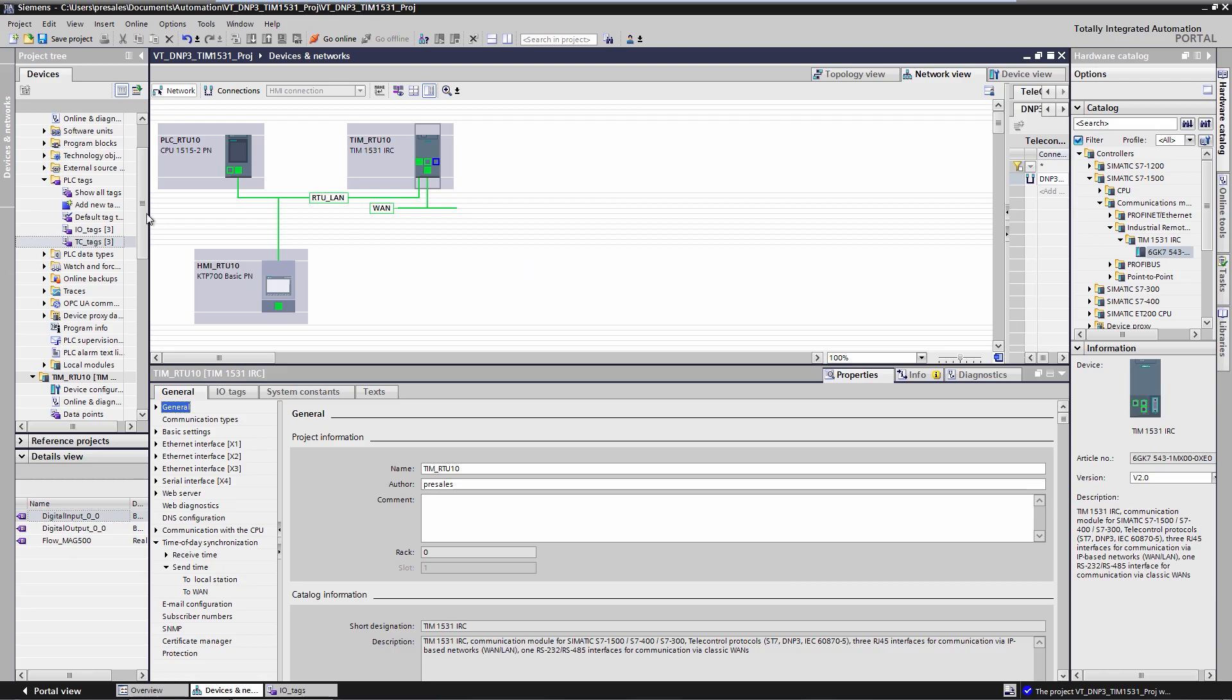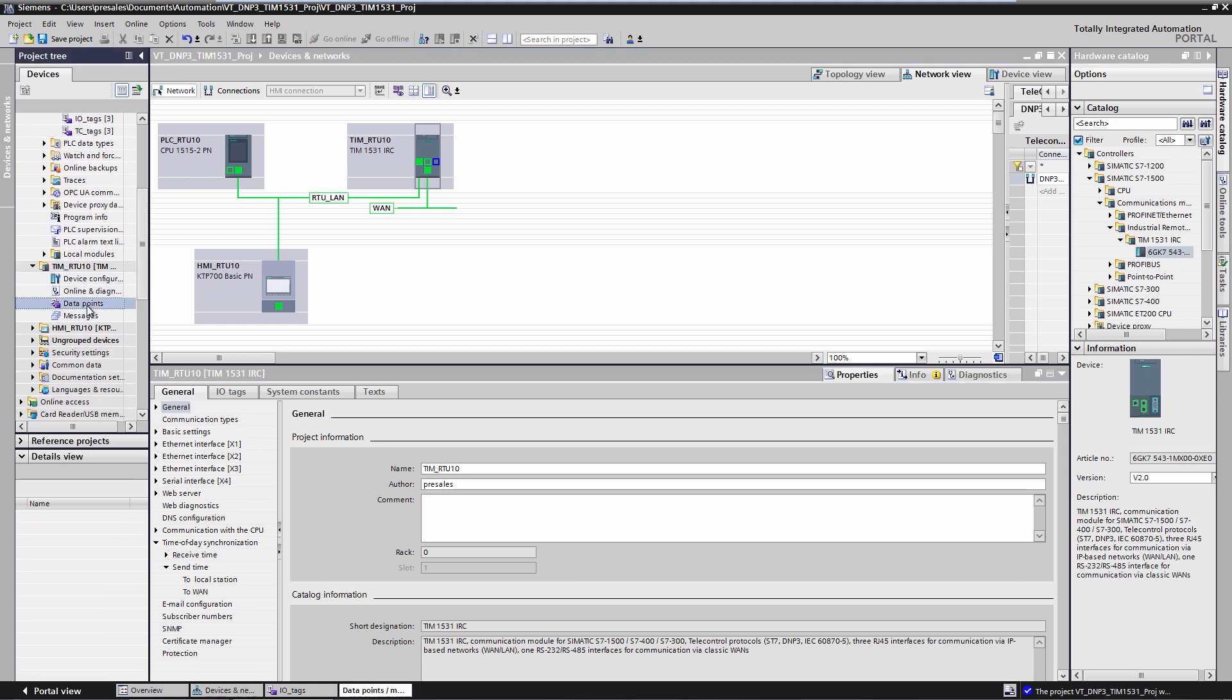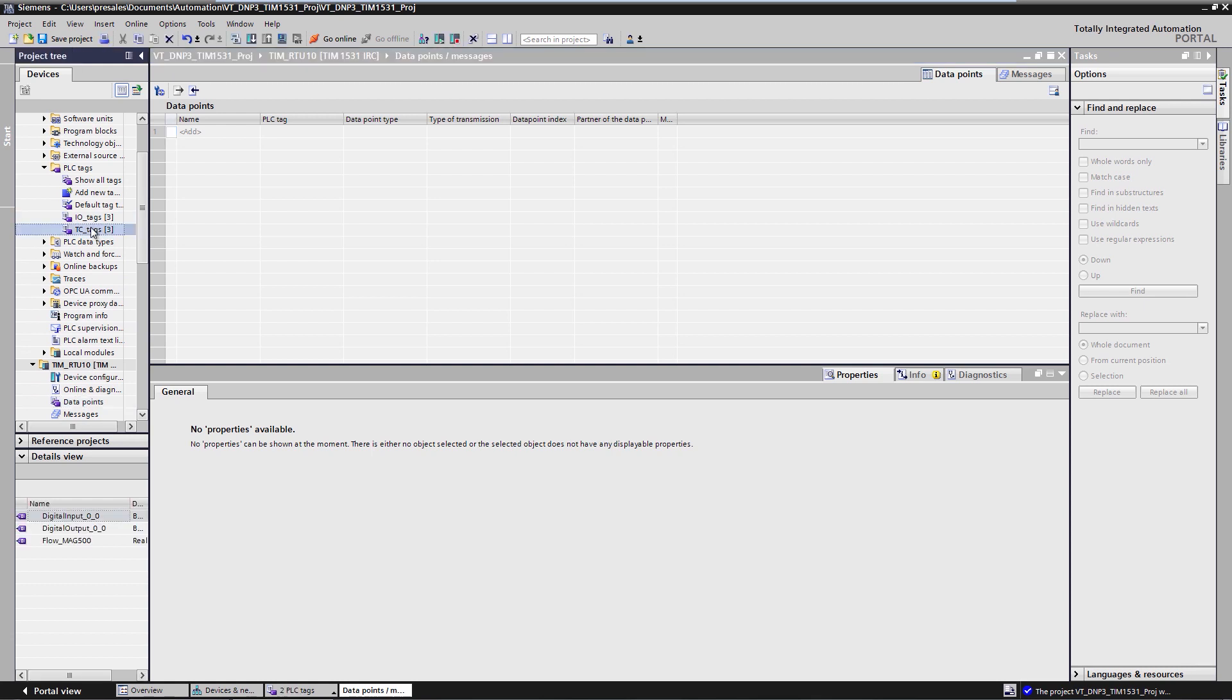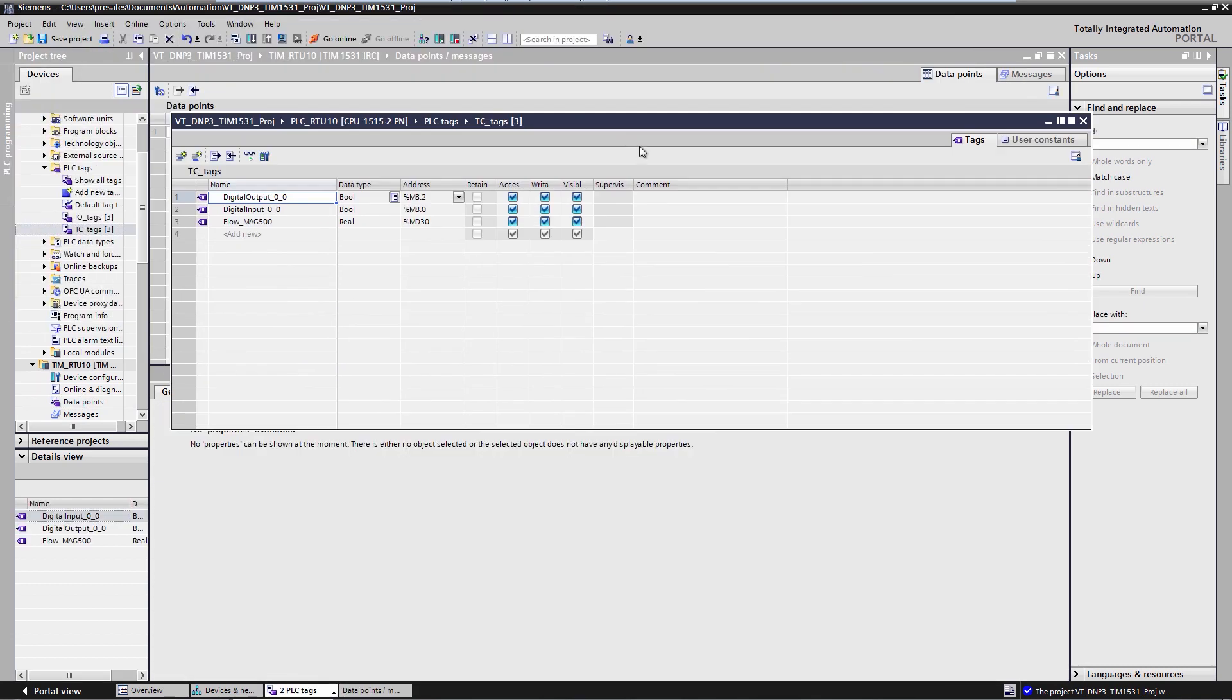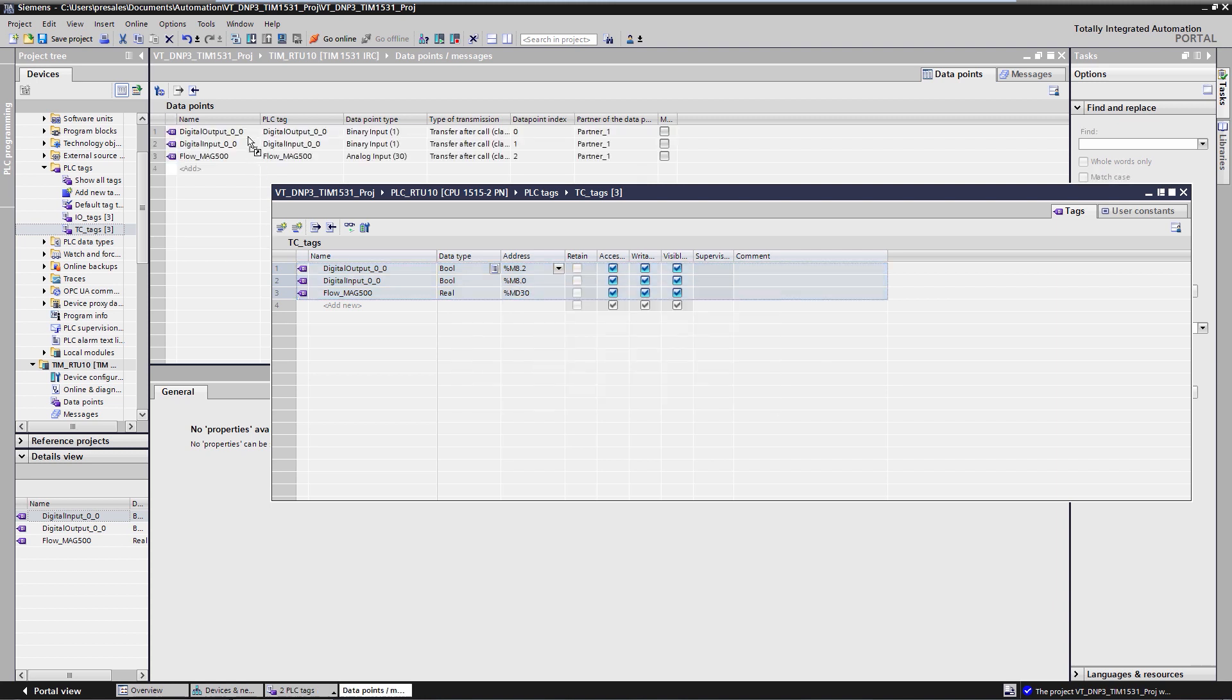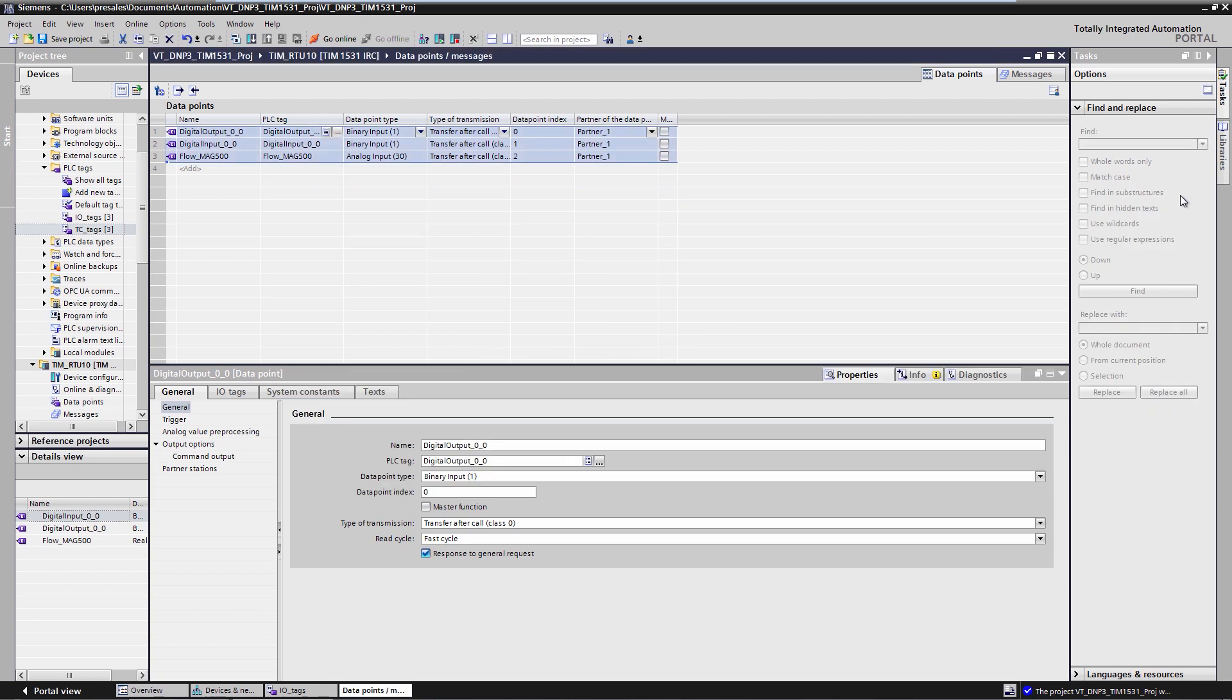A data point can also be a command or set point value sent by the master to the RTU. We now switch to the data point editor of the TIM 1531. I open the tag table or the DB on the CPU. I simply drag and drop the CPU tag that is to be sent to or received by the DNP3 master into the data point editor. Thus, the process values are transmitted on those tags as DNP3 data points from RTU to master or from master to RTU.